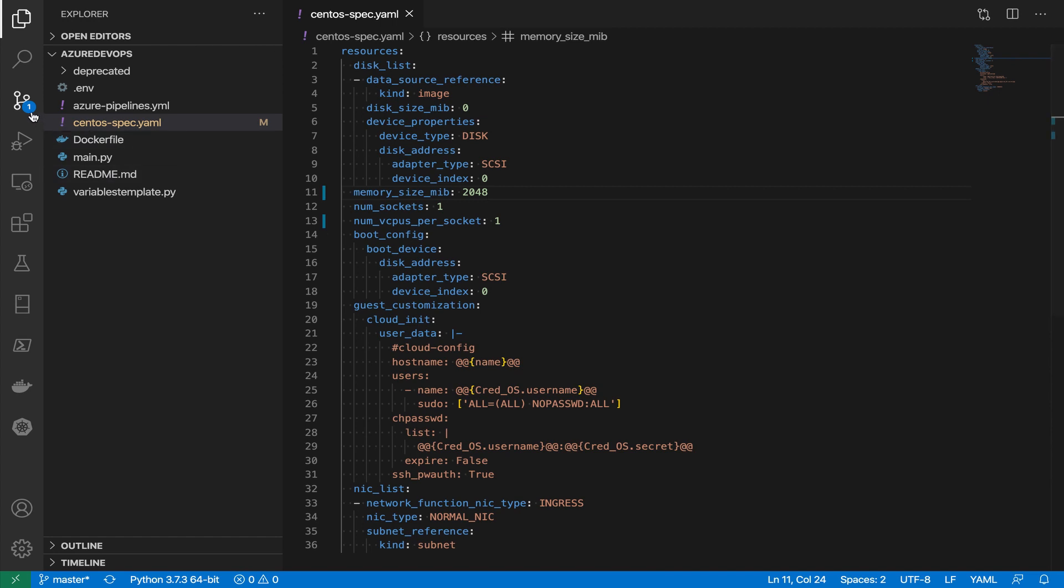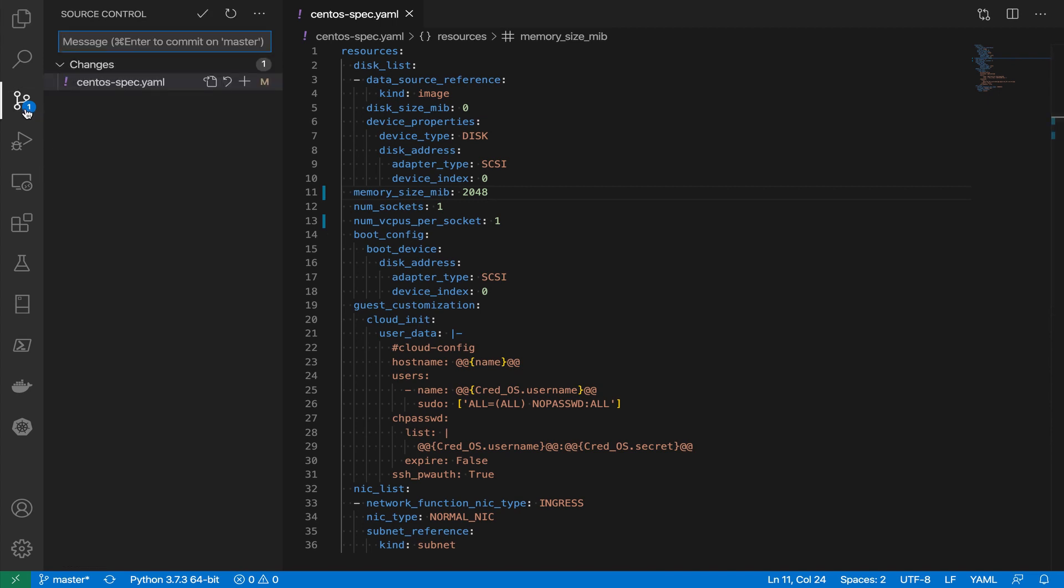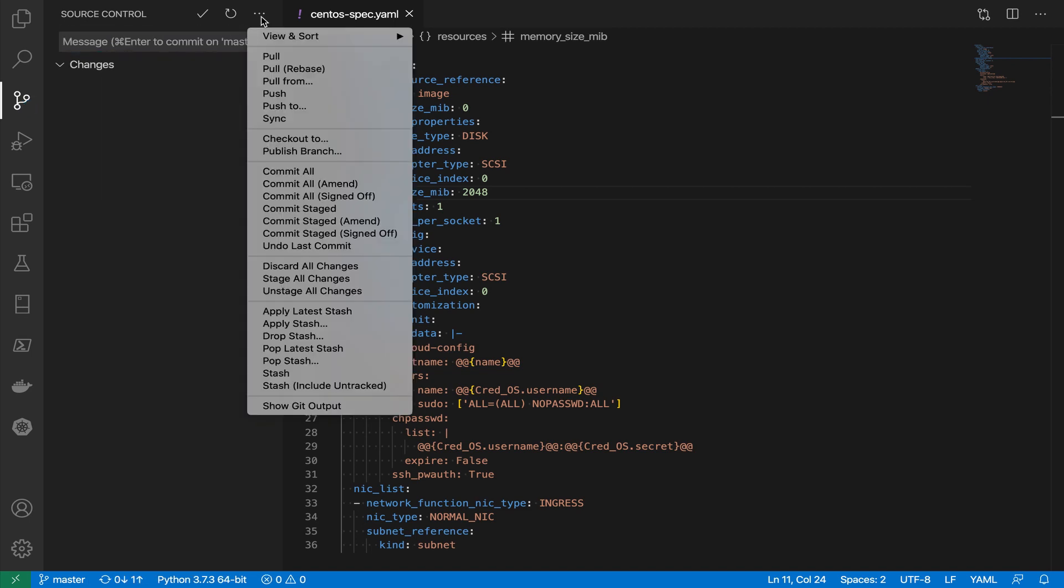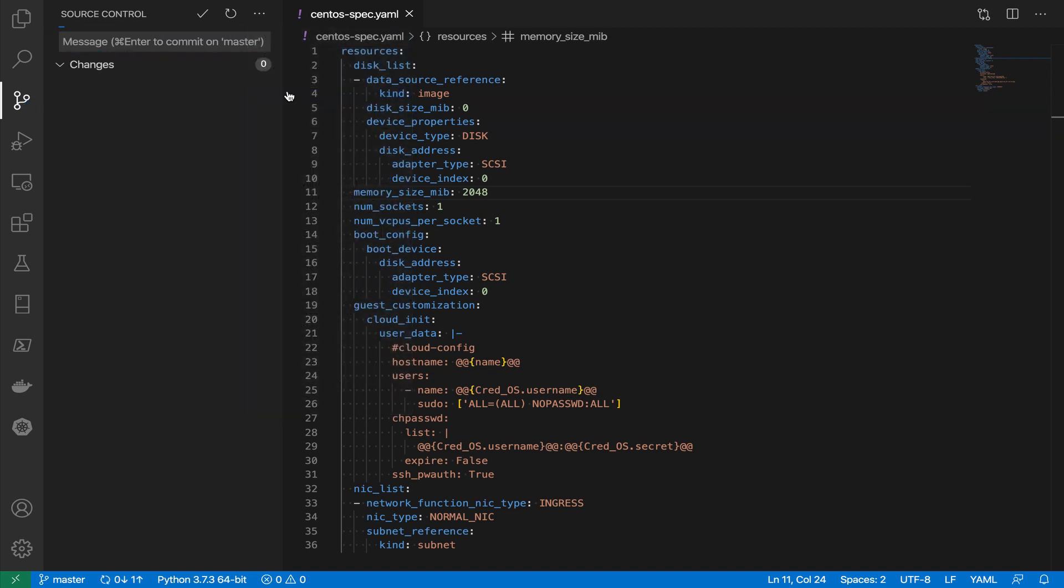And now let's push that change into GitHub. Let's add a message for the commit. This is going to be 1 CPU 2GB. We commit and we push.